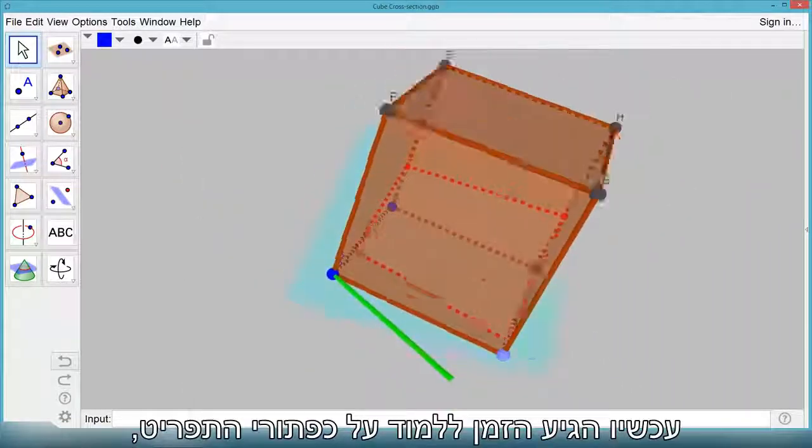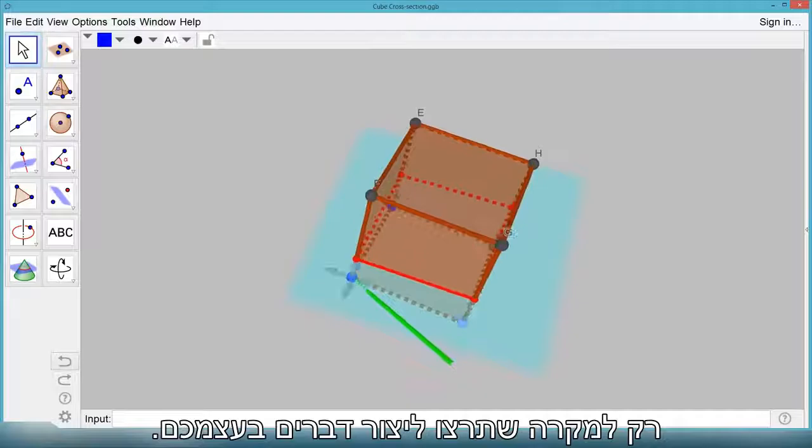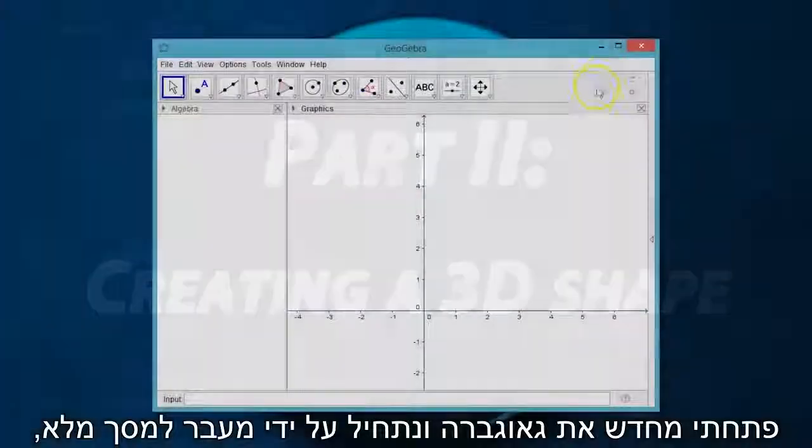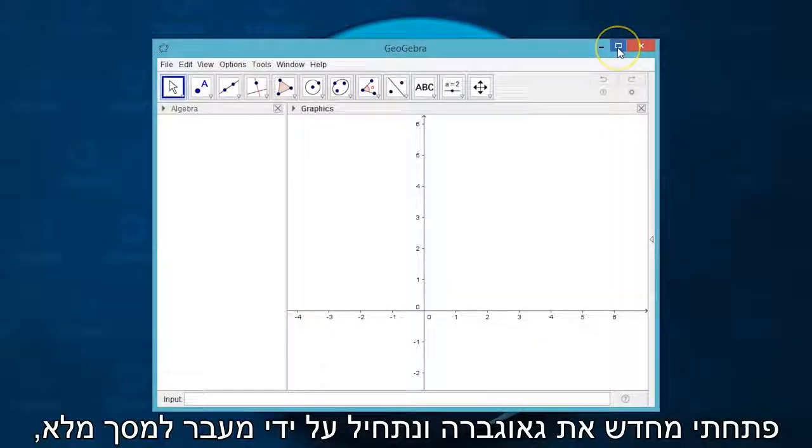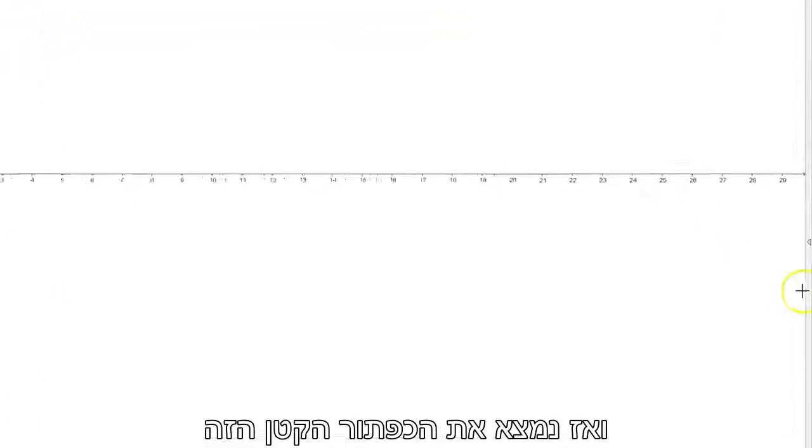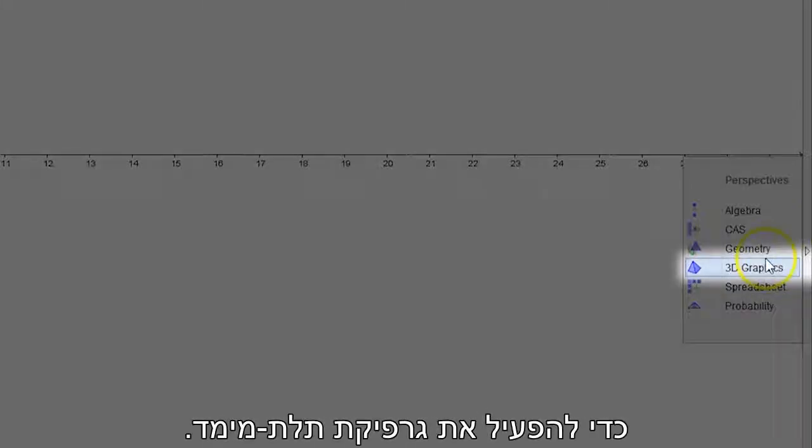Now it's time to learn about the menu buttons, just in case you want to create things by yourself. I've reopened GeoGebra and will start by making it full screen and then finding that teeny weeny button to turn on 3D graphics.